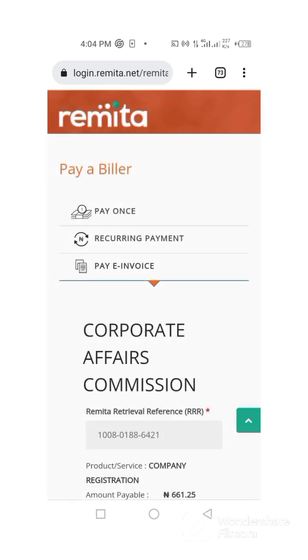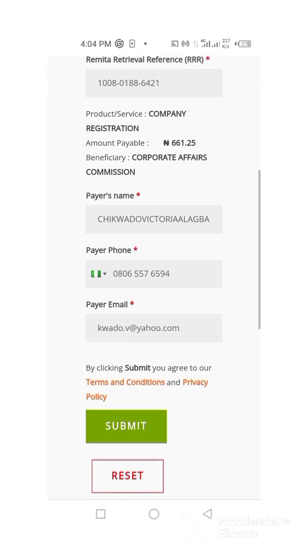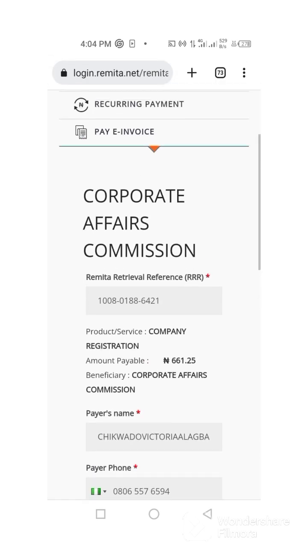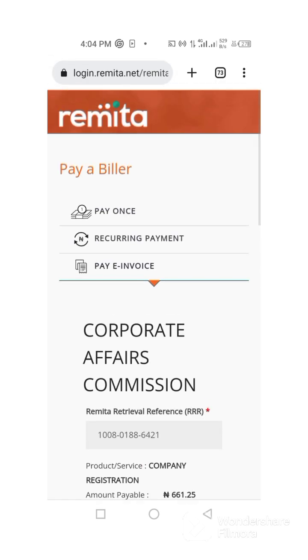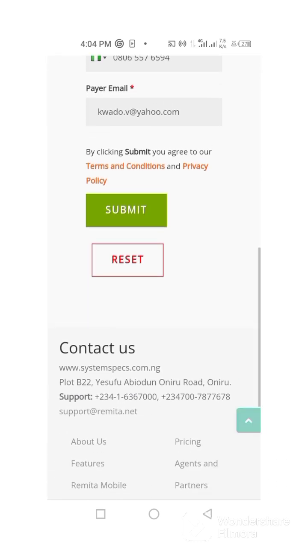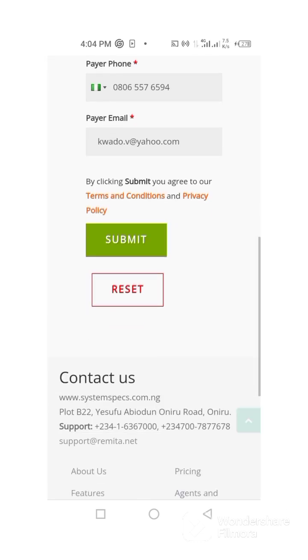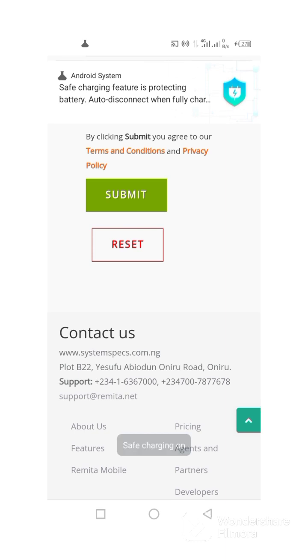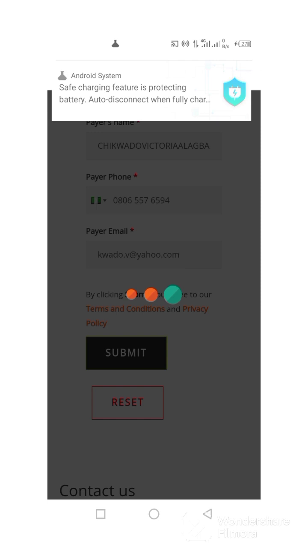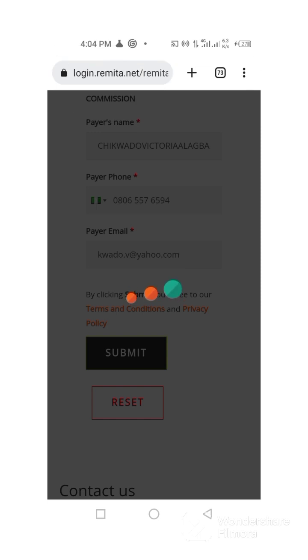You are going to see how payment is done on Remitter — this is how your payment is done. Once this page displays like this, you click on submit. Go to submit — your information is there already, so you just go to submit.